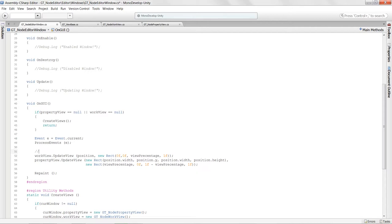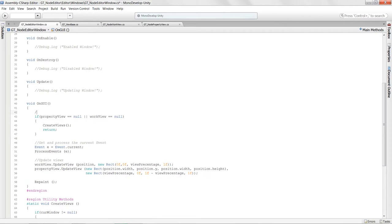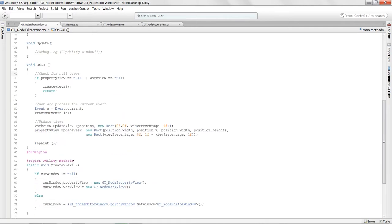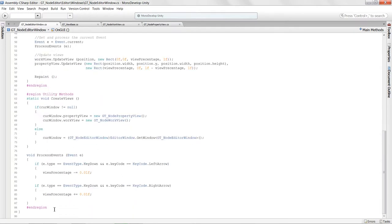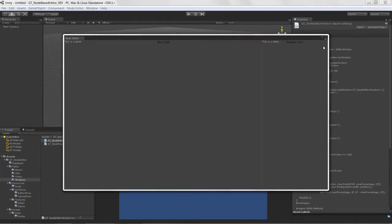I'll add some comments — a current event section and a null views check. We're already getting the current event for the editor window. Process events takes care of the editor as a whole, but I want to also isolate events based on where the mouse is — whether we're over the property view or the work view.